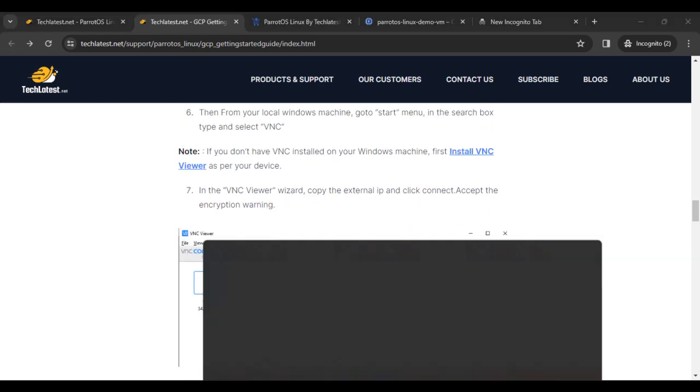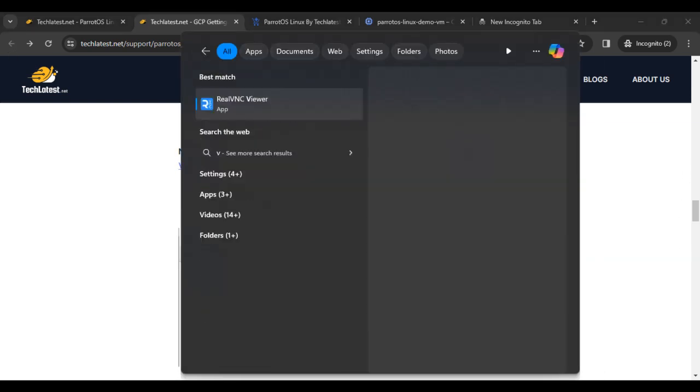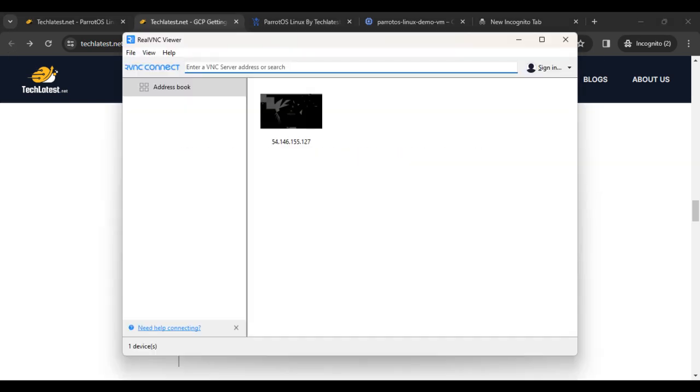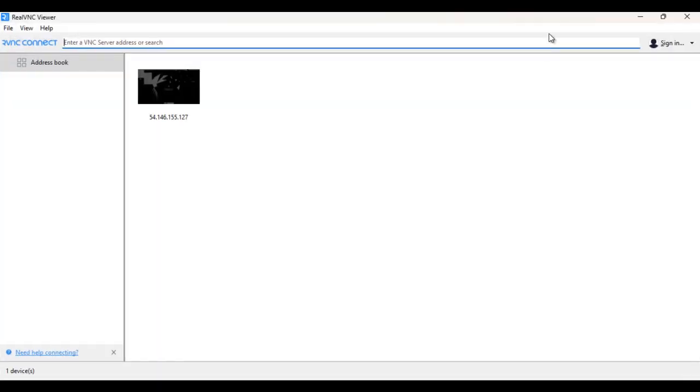I have already installed VNC on my laptop.